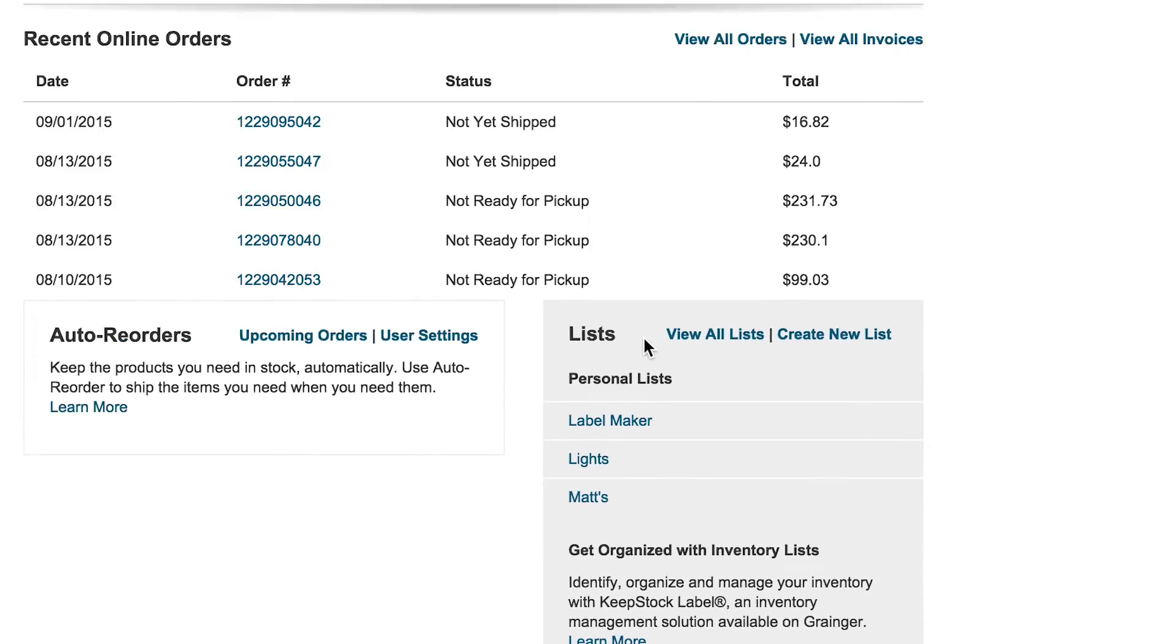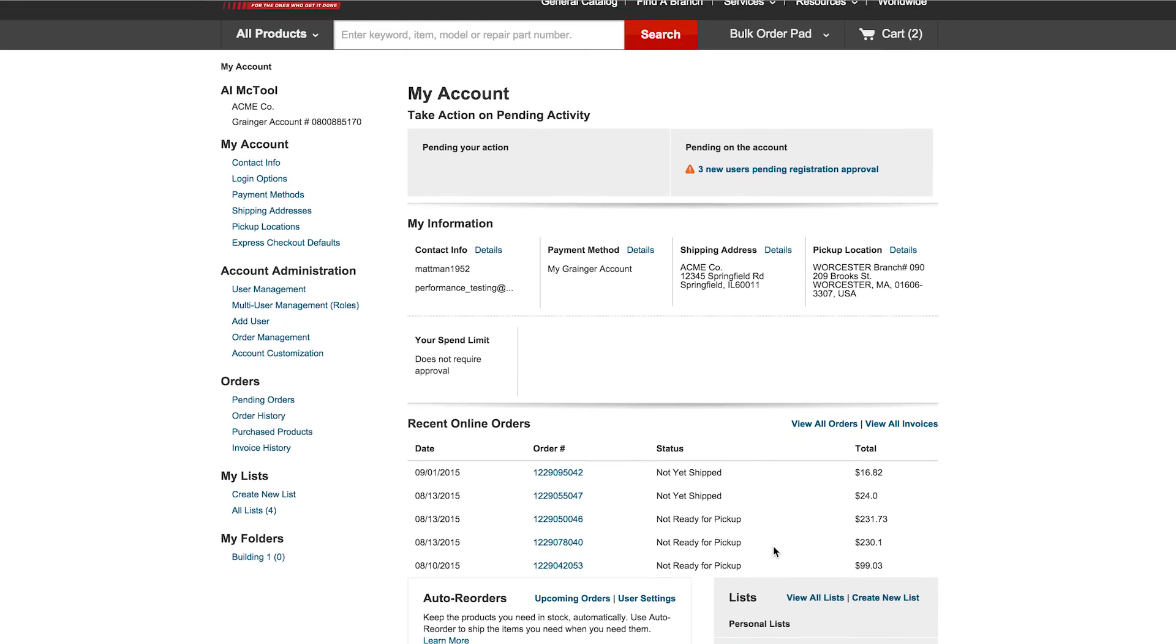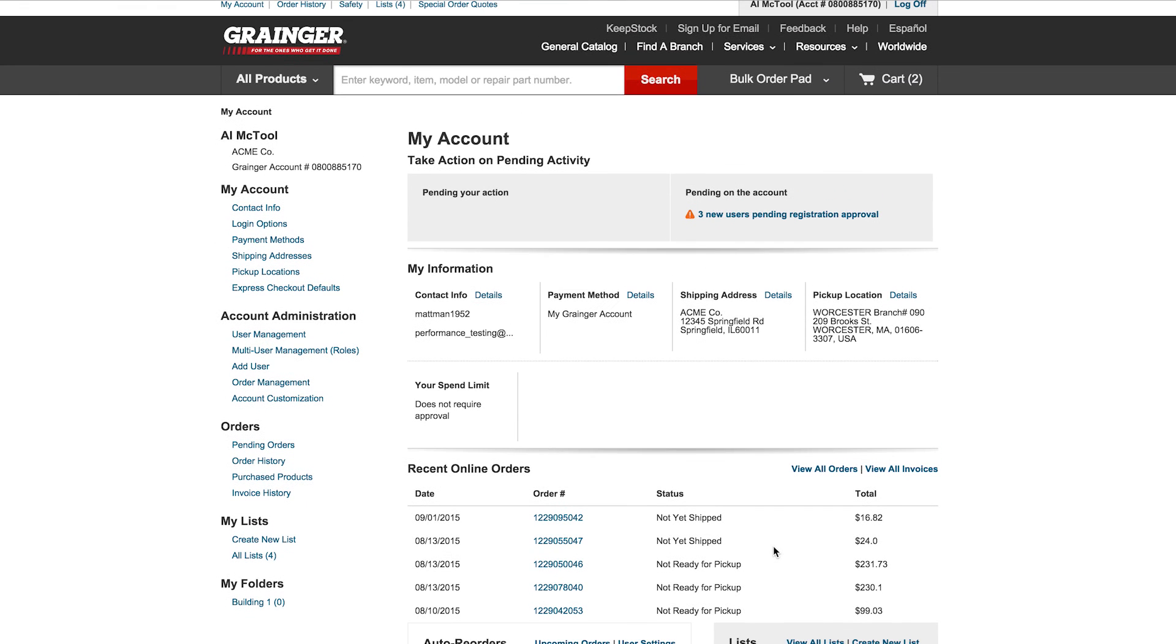You can also view and order from Special Order Quotes directly from My Account. Everything on a single page for your convenience.